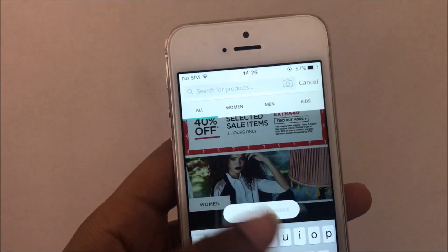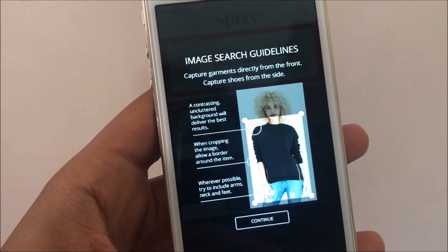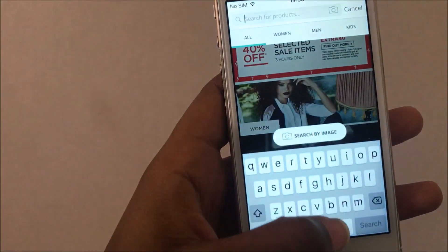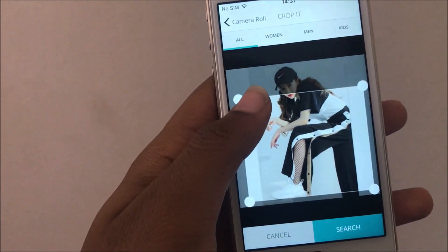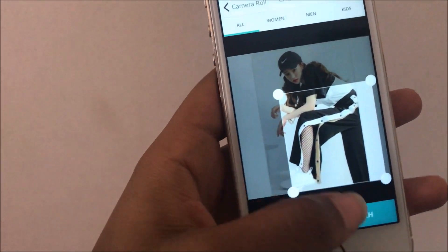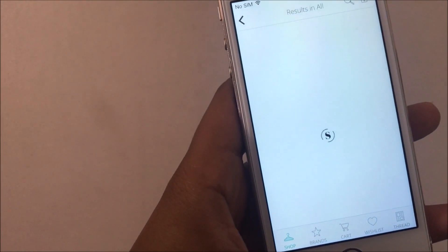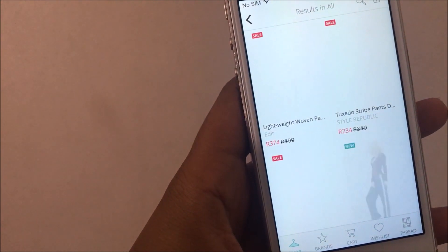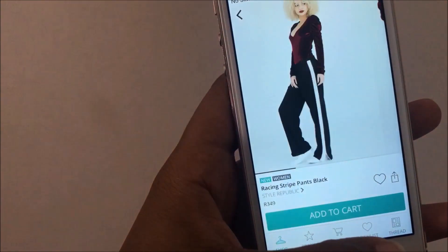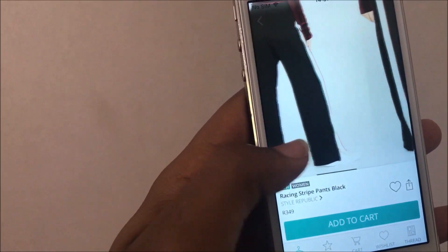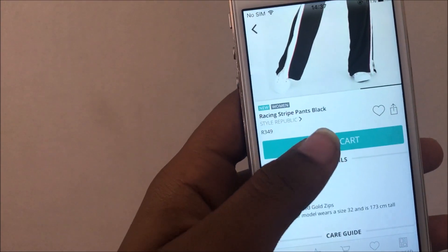When it's your first time searching, it'll kind of show you image guidelines and how you should crop the photo and all of that. Then you can upload the photo and do the cropping. What it does is search and search and search, and then it'll give you your results of items that are really similar to the image that you had put in. And honestly, the pants that I have chosen are pretty much what I was looking for, and I'm very happy. So I'm going to add to cart and proceed to do the shipping and all of that.